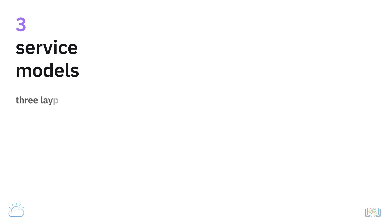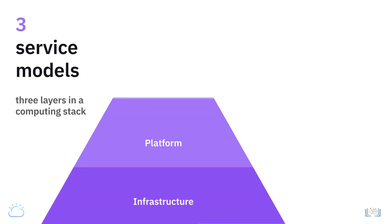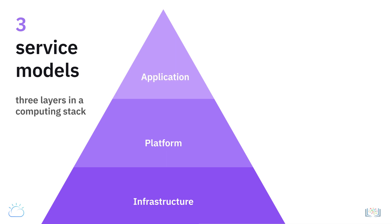Now let's look at the three service models that are based on the three layers in a computing stack: infrastructure, platform, and applications. These cloud computing models are aptly referred to as Infrastructure as a Service (IaaS), Platform as a Service (PaaS), and Software as a Service (SaaS).